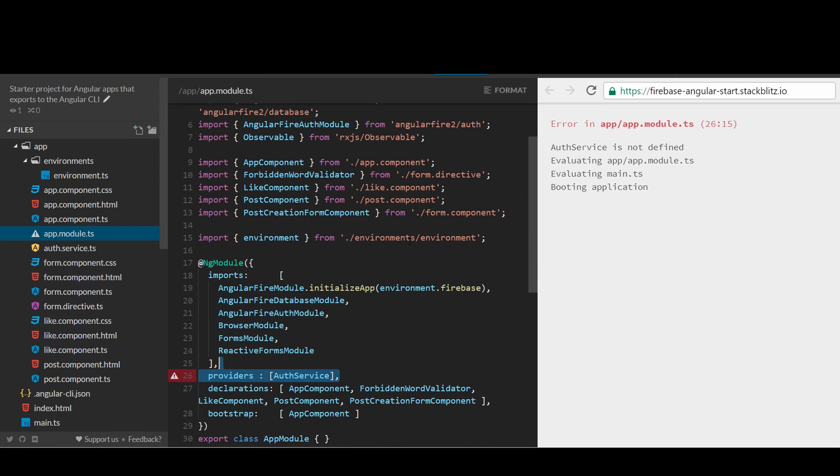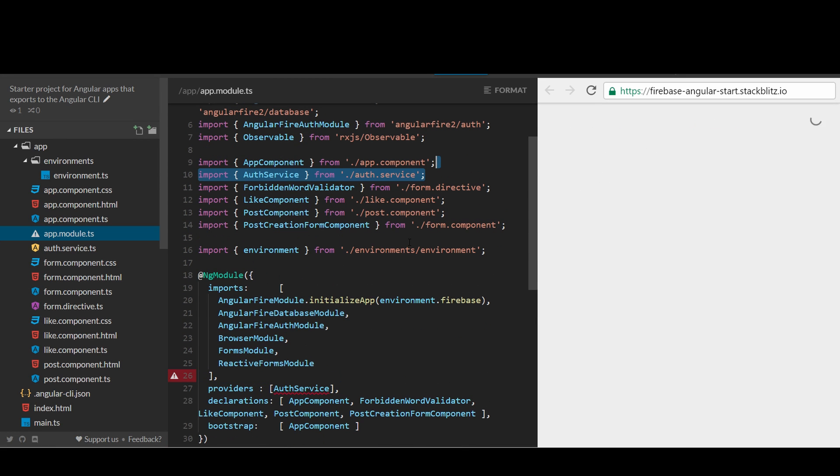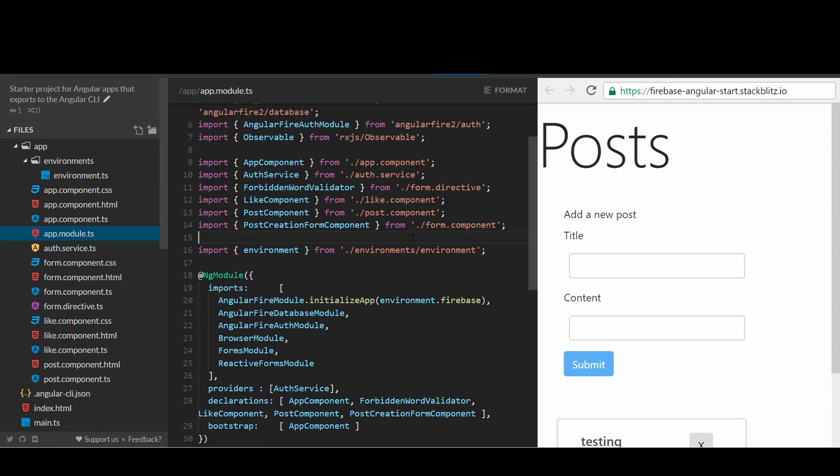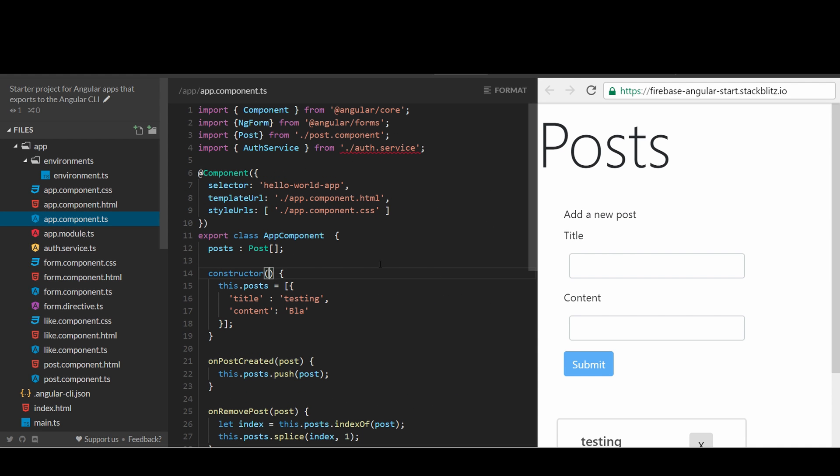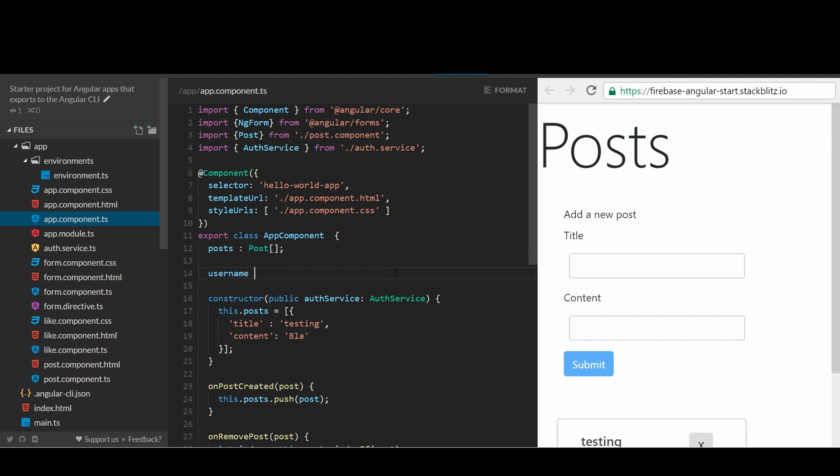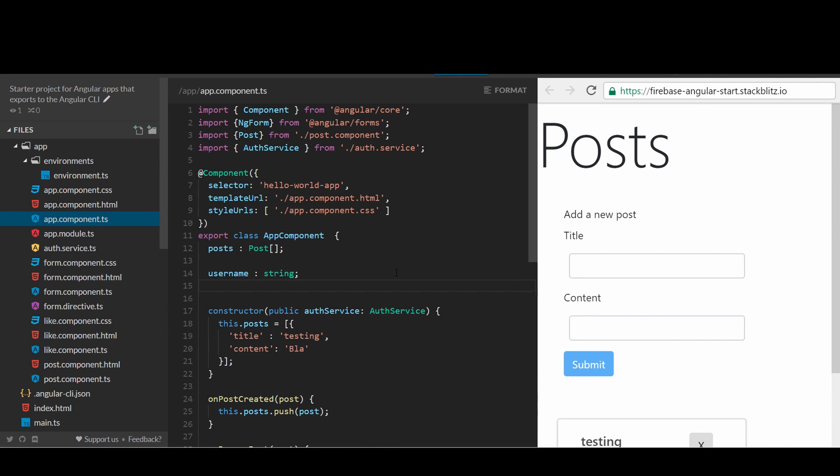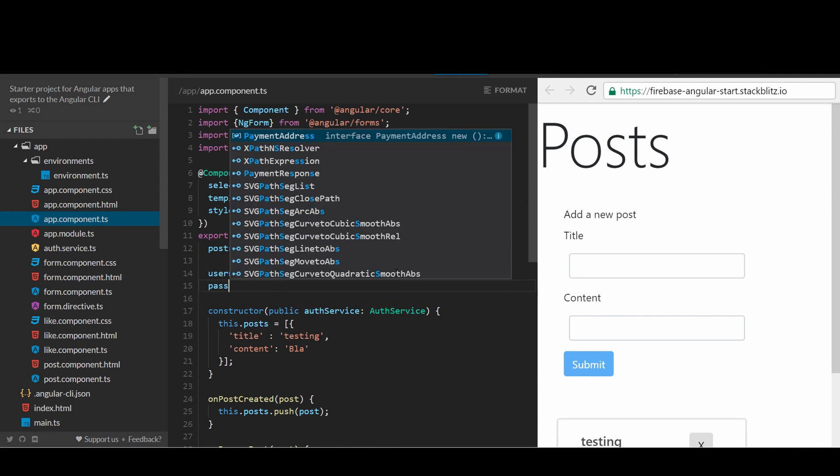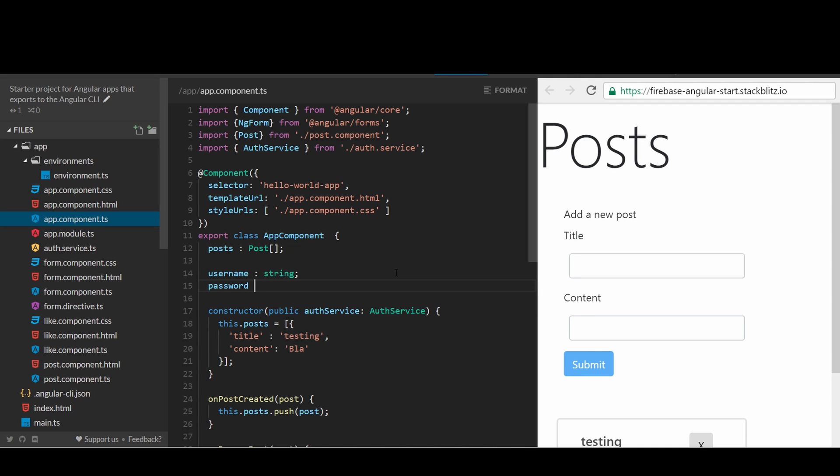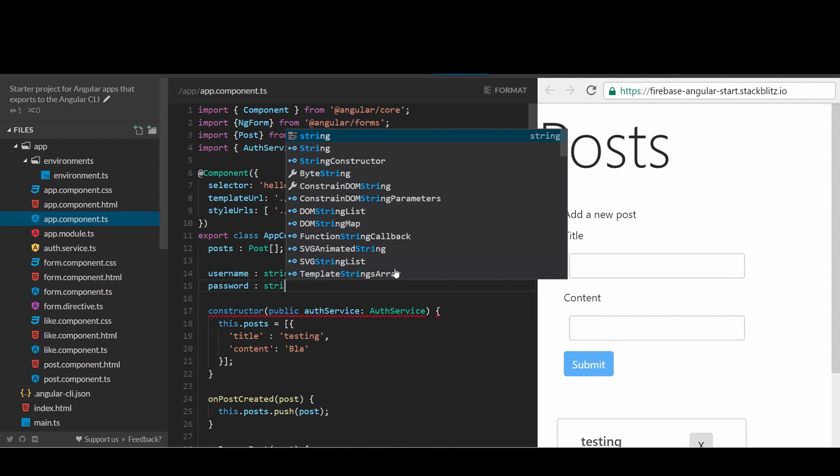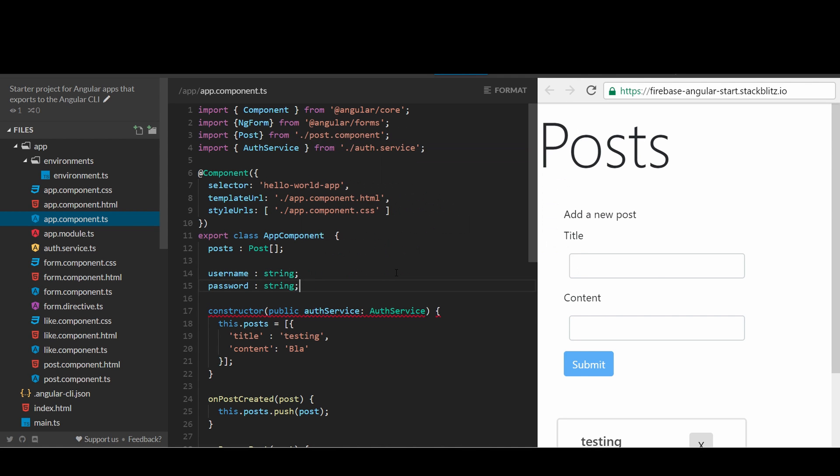To use the Auth service, import it in the app.module.ts and add it into the list of providers. Open the app.component.ts and import the Auth service, and inject the Auth service into the constructor of the app component. Let's create two properties to store the username and password as strings. This is not really recommended as we shouldn't store them as plain text on the client due to security reason, but I am keeping it simple here.